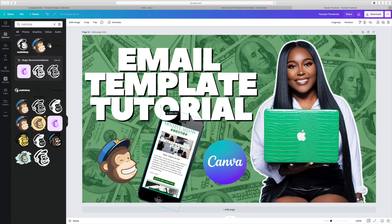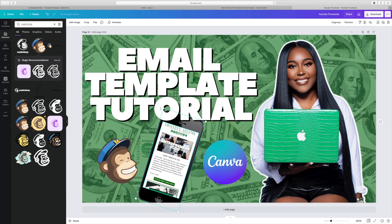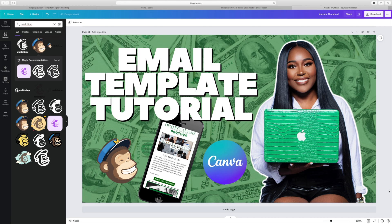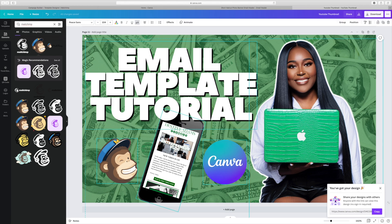Okay, so this is the final thumbnail that we created that we're going to use for our email template. So what I'm going to do is go ahead and download this so we can get it saved. And then I'm going to head back over to MailChimp and show you how I get it uploaded.